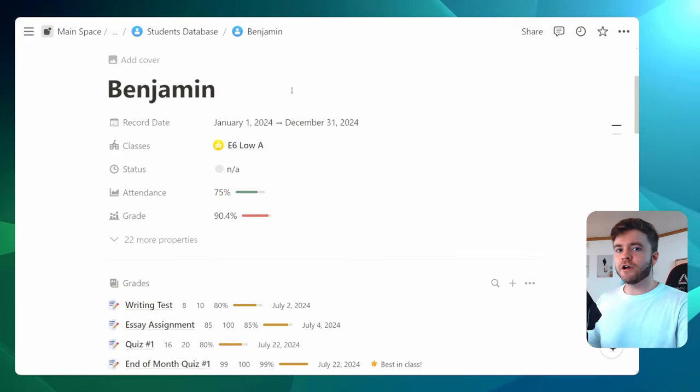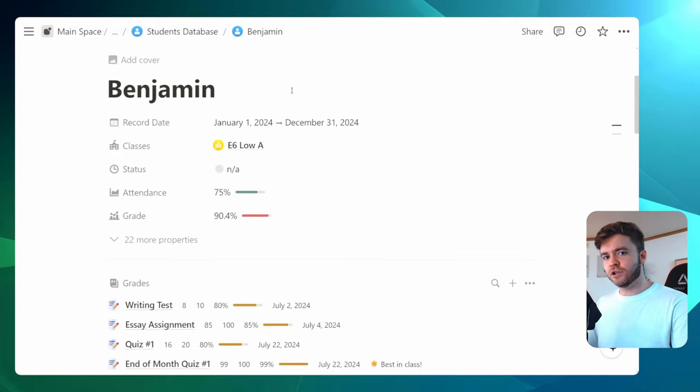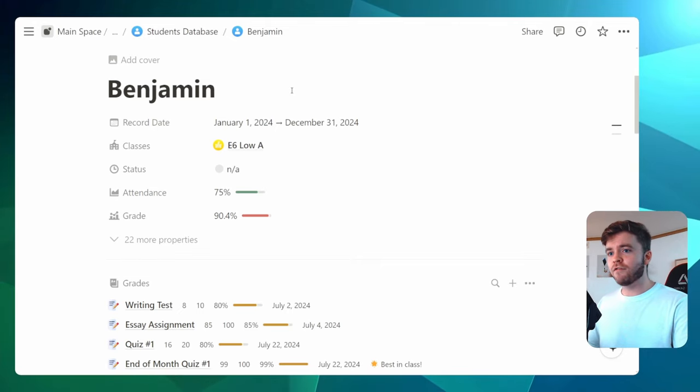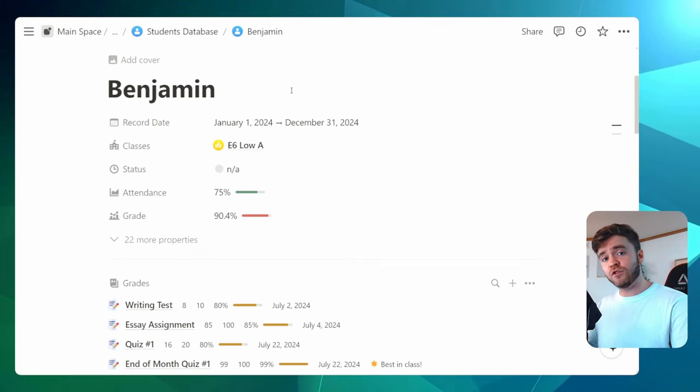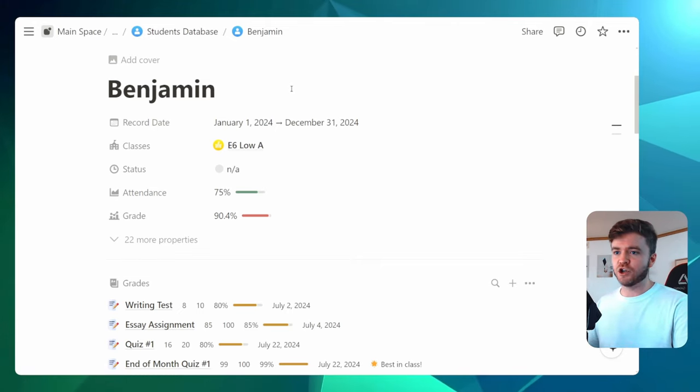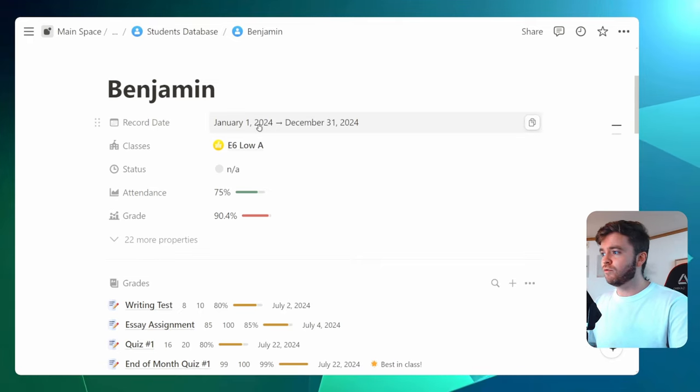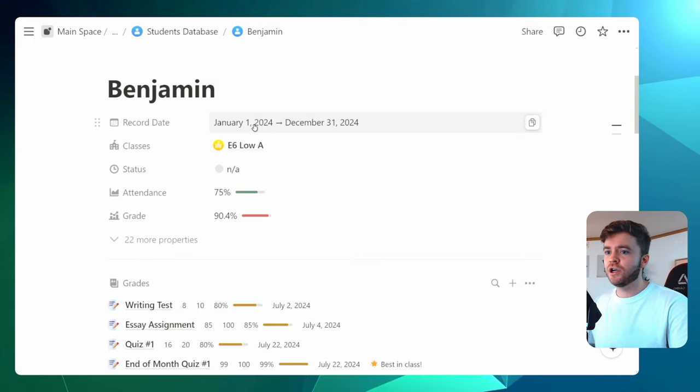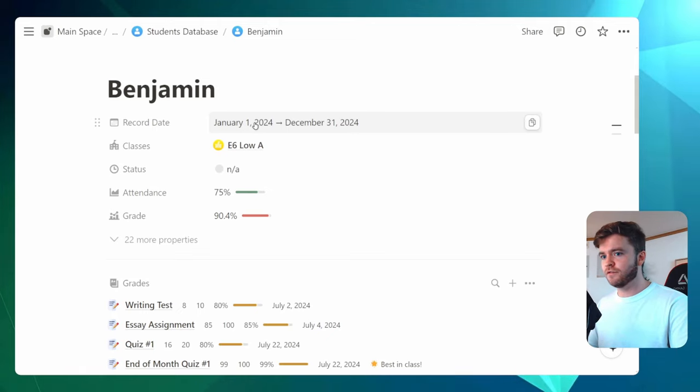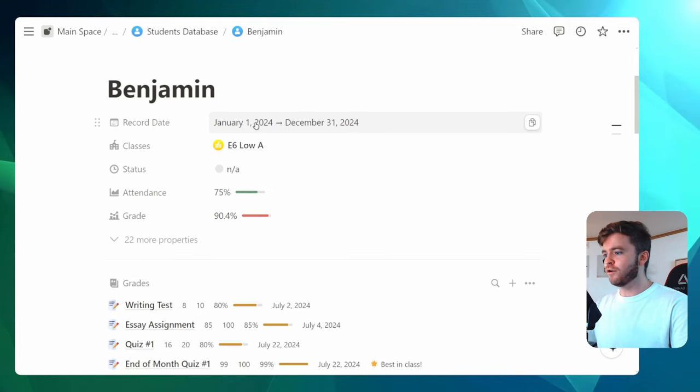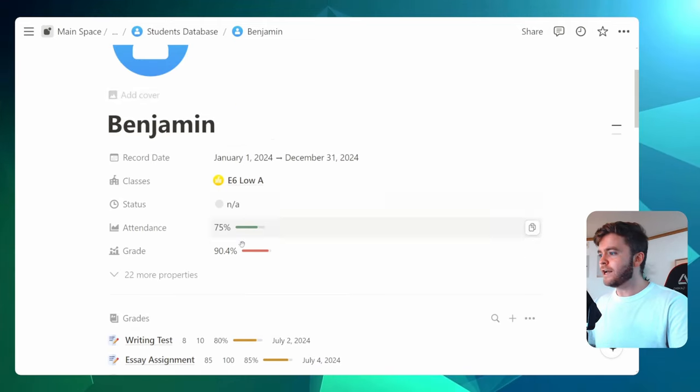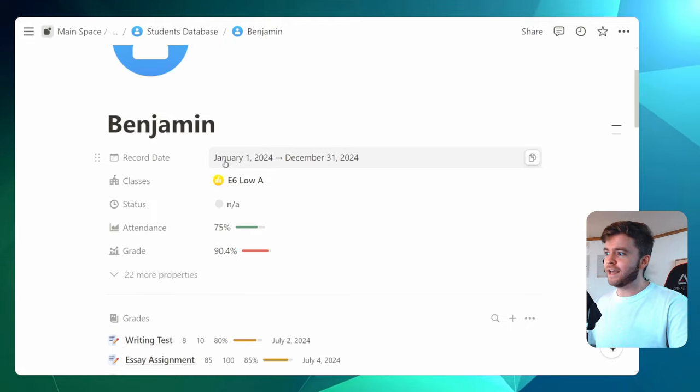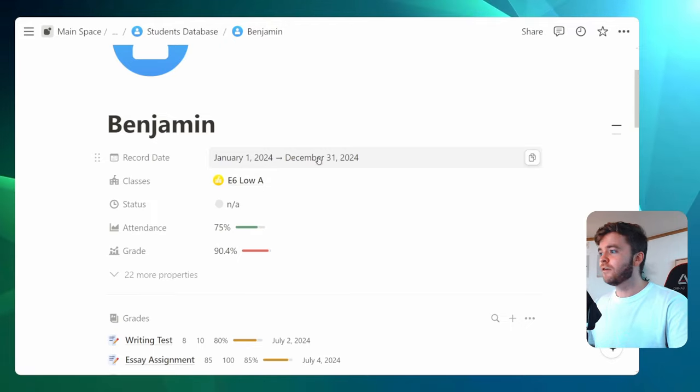Like I said earlier, there is a free version of this template in the description down below. However, if you do have the Ultimate Teacher Planner, you can use this record date here to change the date range for which you would like to observe the student's overall grades. Right now, we are calculating this 90.4 for all of the grades that are between this date range from January 1st to December 31st.